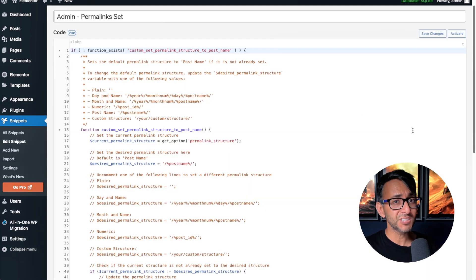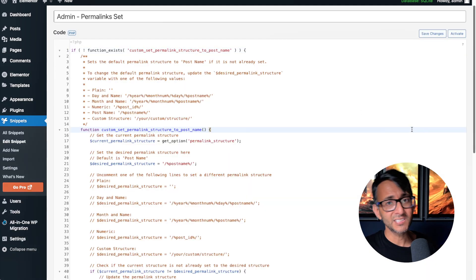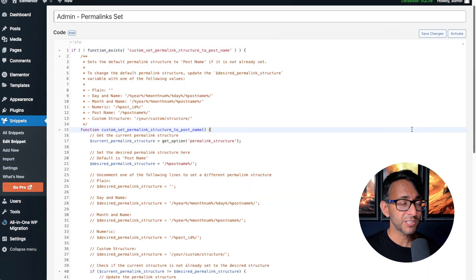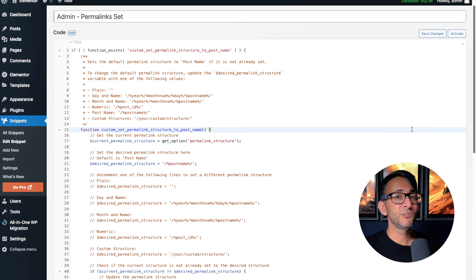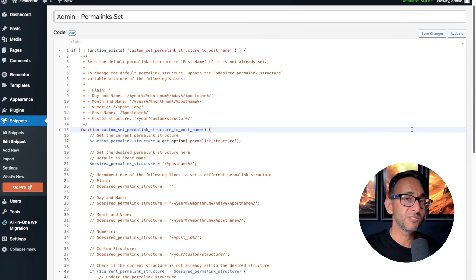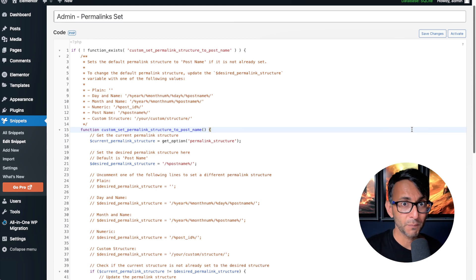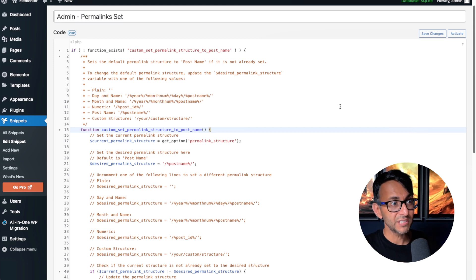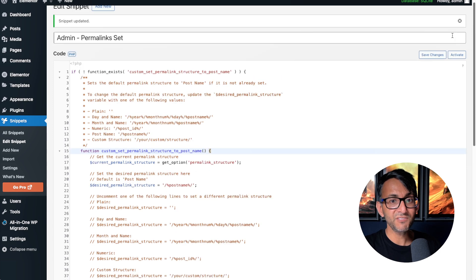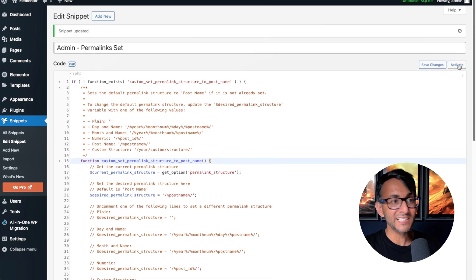Well, there's a free code snippet. Link is in the video description. Make sure you're using the free code snippets plugin that you can get from the WordPress repository. You go and paste this in, save changes and activate.